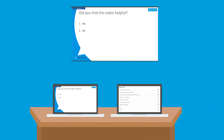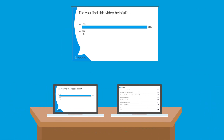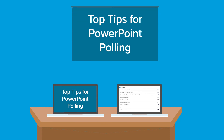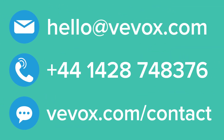PowerPoint polling made simple. Why not watch our top tips for PowerPoint polling pros? As always, if you have any questions, please do not hesitate to contact our friendly and experienced team.